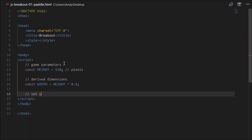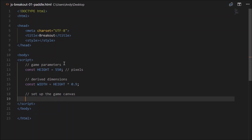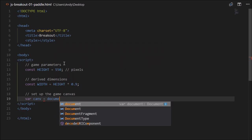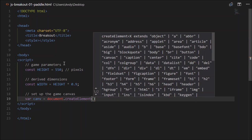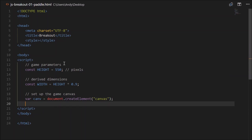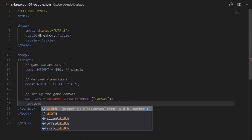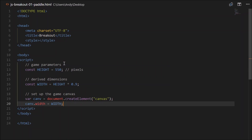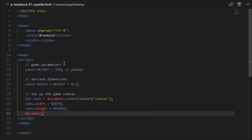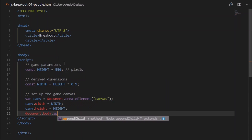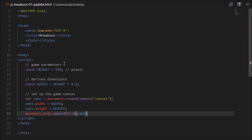Next we'll need to set up our game canvas. The canvas is what we draw our graphics on. So it's just a variable: var canv will equal document.createElement, passing the string 'canvas'. We can set the width and height: canv.width will equal our width, and canv.height will equal our height. We'll also have to append it to our HTML document by going document.body.appendChild, passing that variable canv.